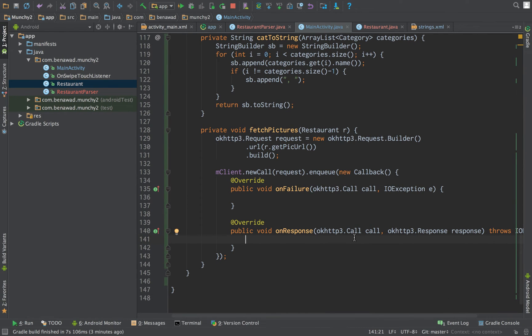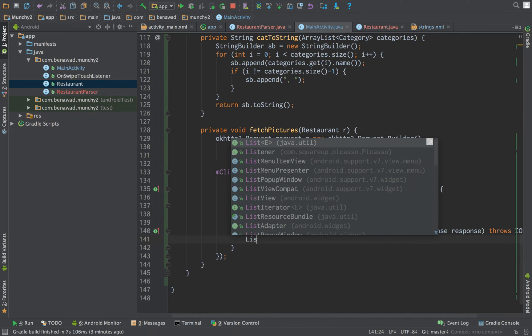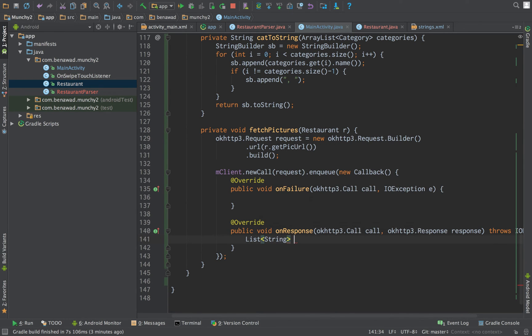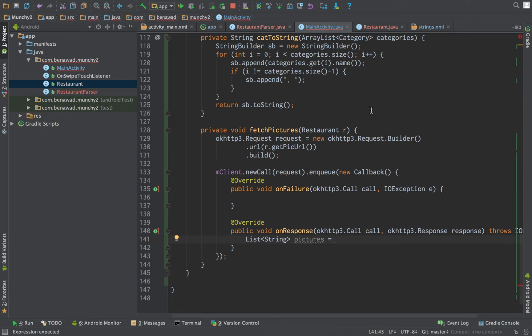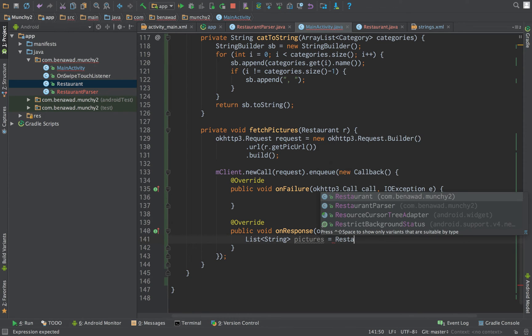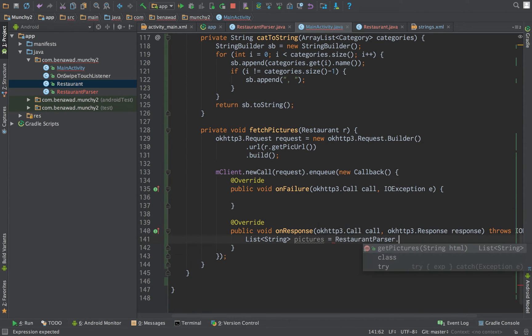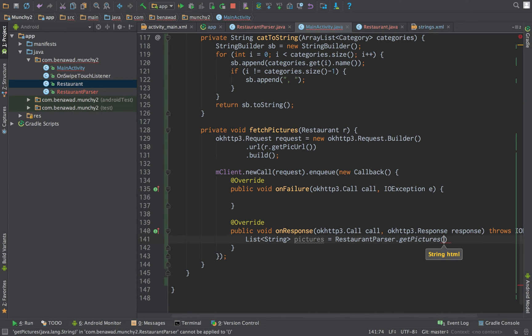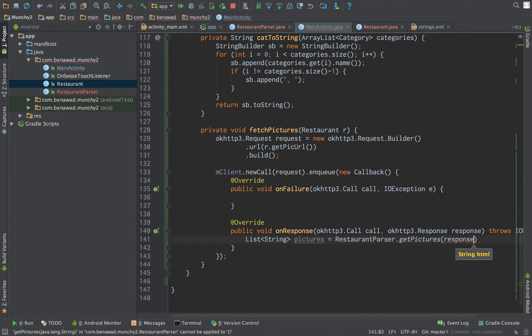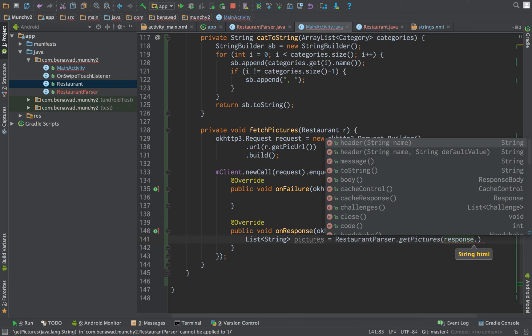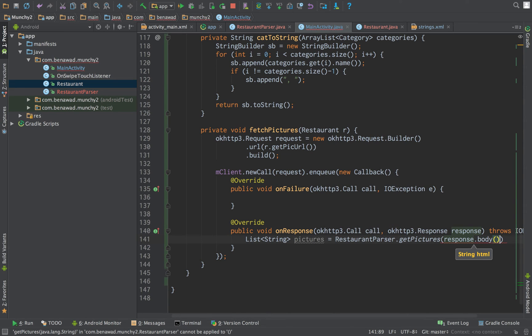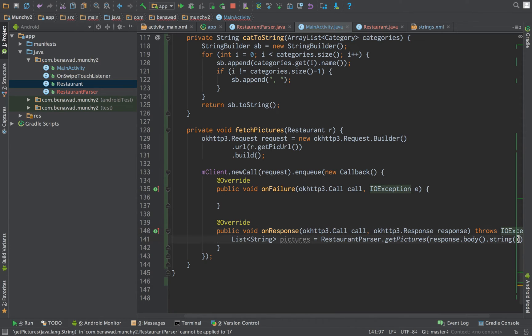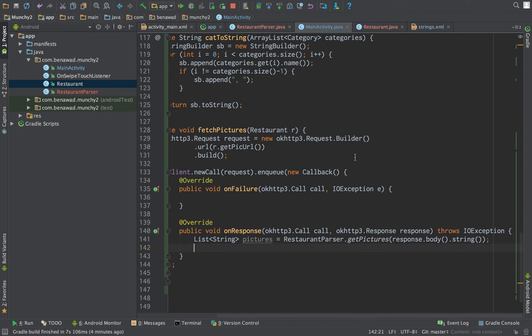When we get to that page, what we would like to do is we would like to get a list of pictures. So, list string pictures, which is equal to, remember that restaurant parser we just made? We can now use that. Restaurant parser.getPictures. Now, we pass in the HTML, which is in our response object dot body dot string. And this will create the pictures.